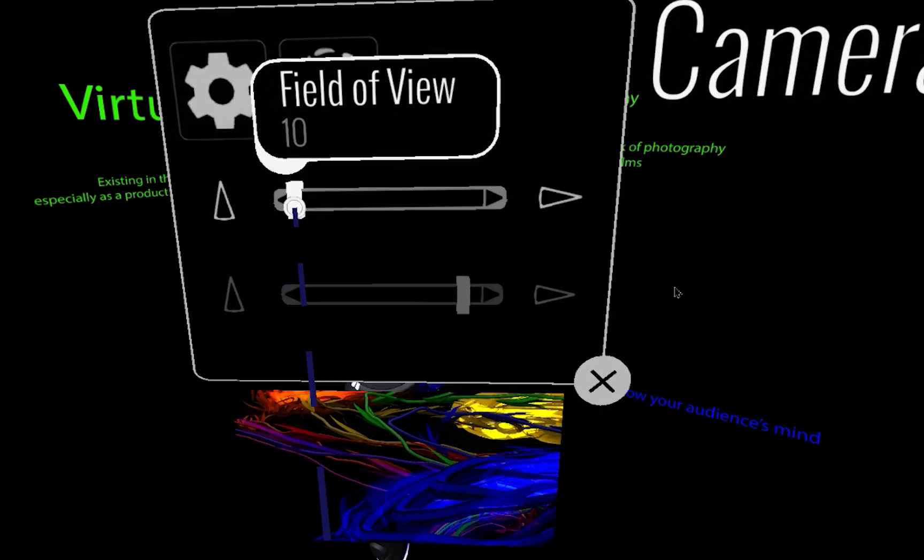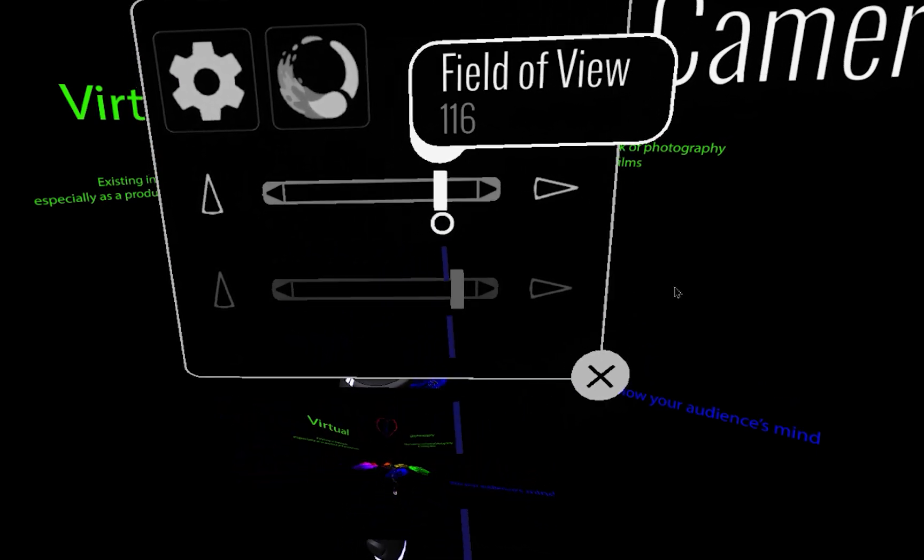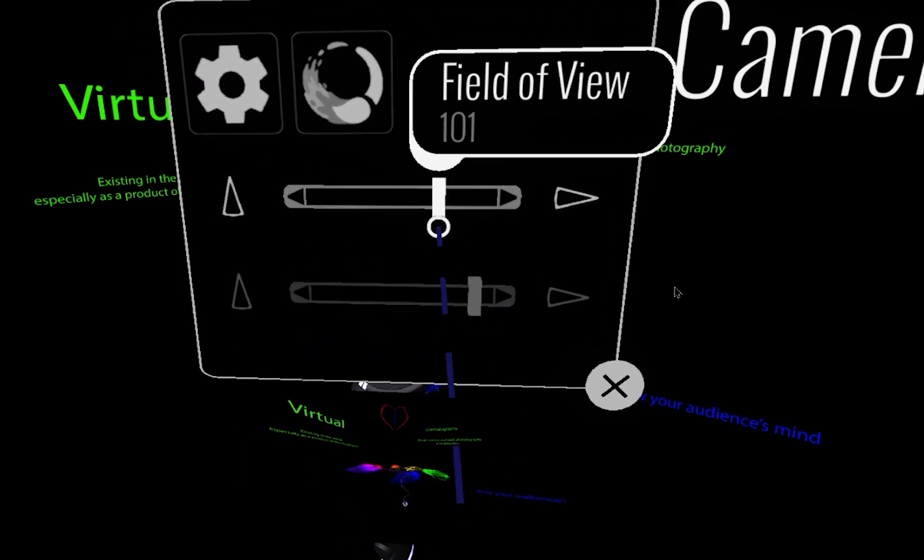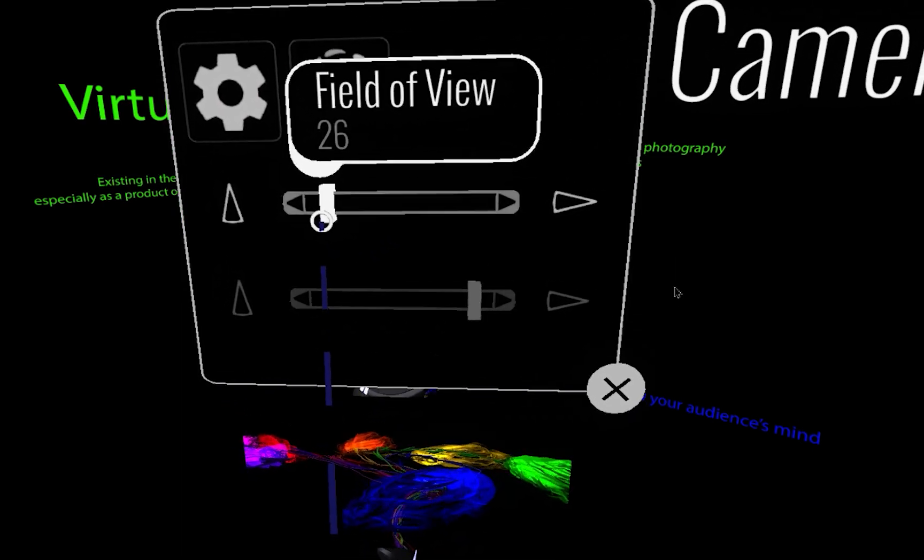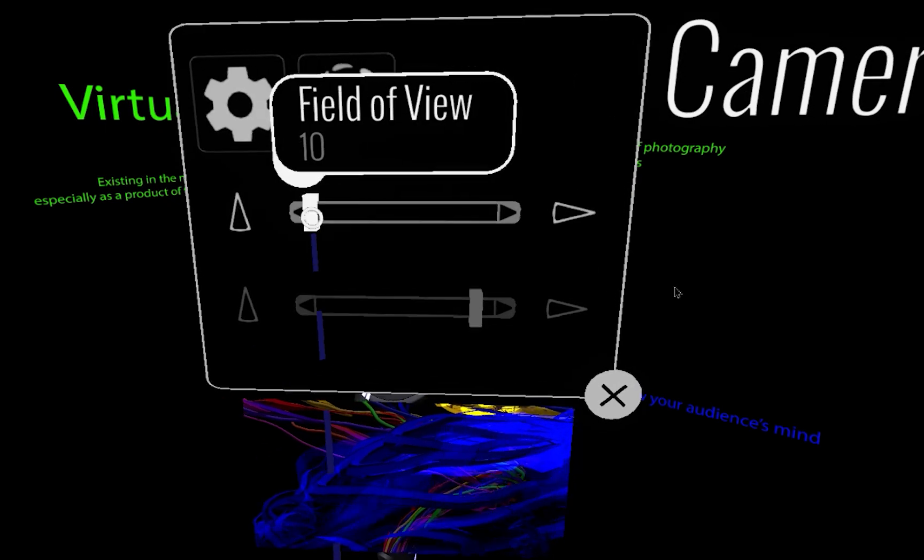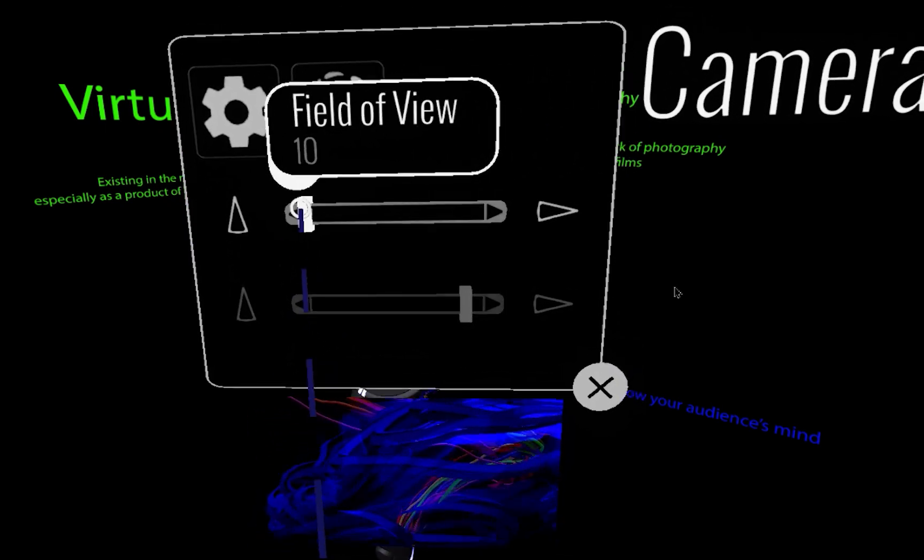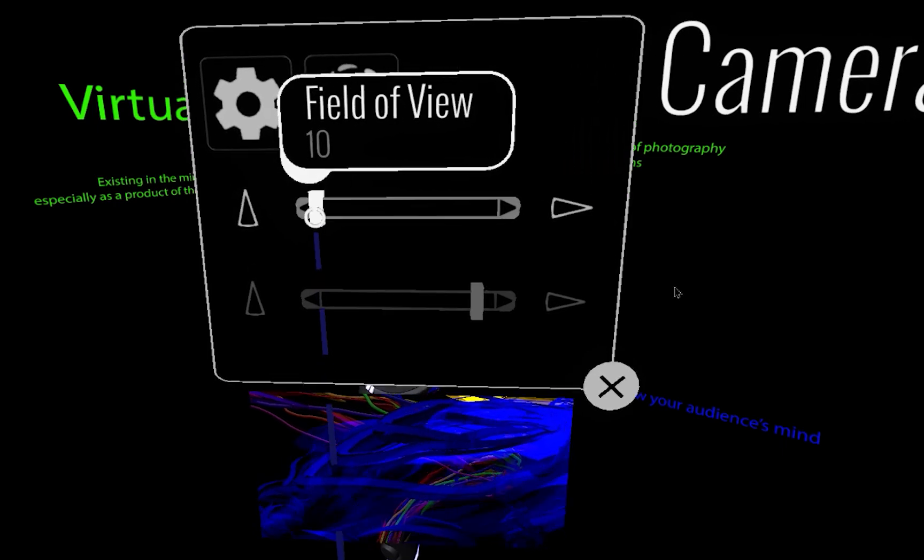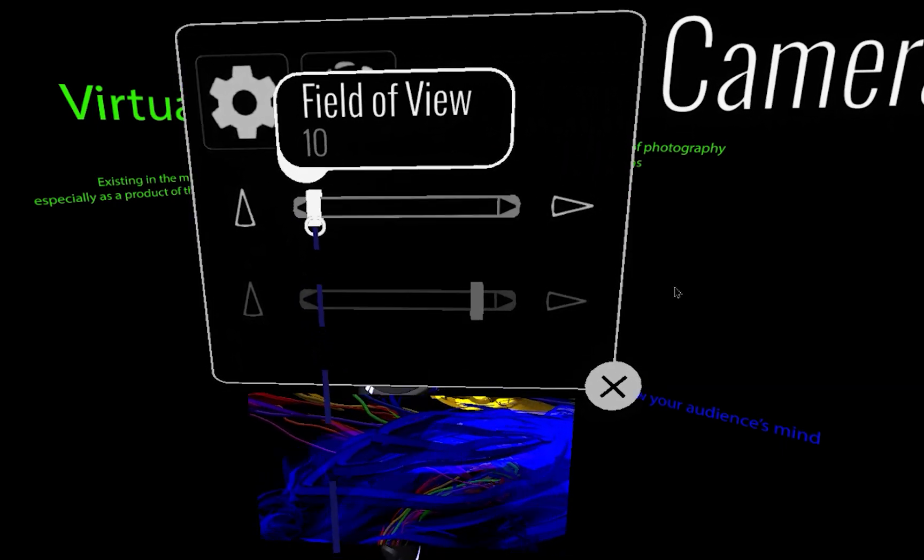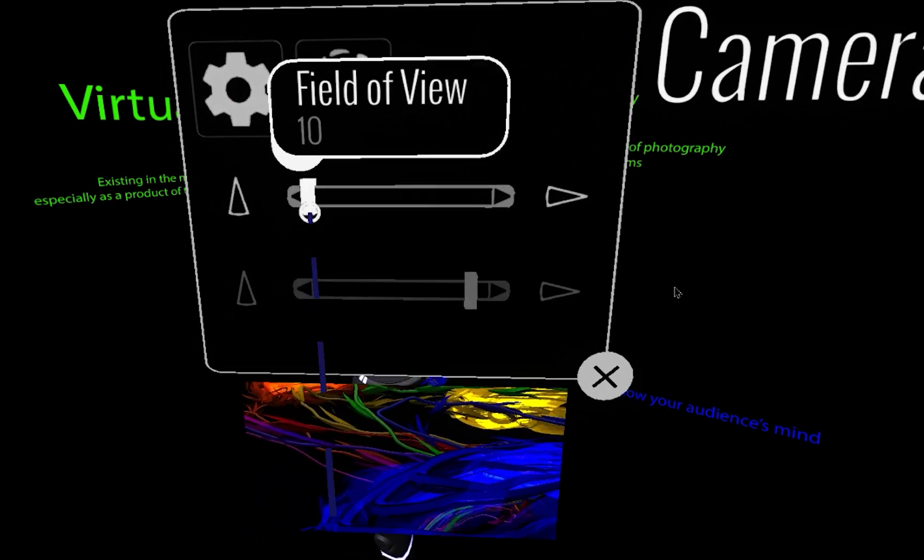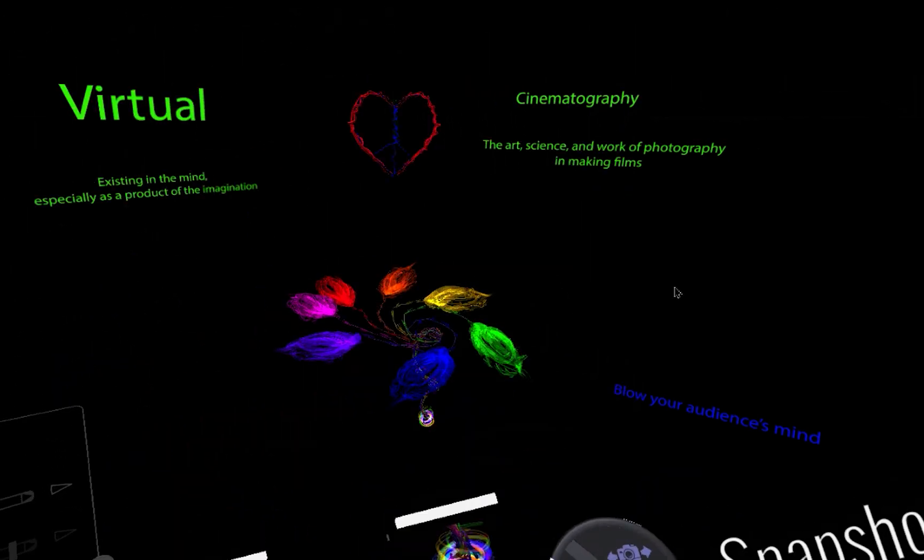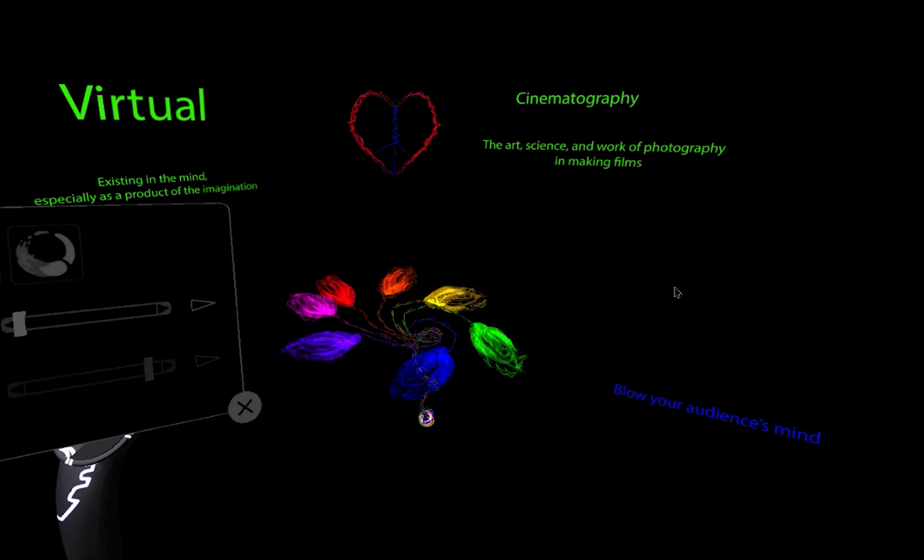This tool does not change what you are seeing with your headset. This only changes the field of view of the camera itself. What I've done is I've previously gone through and grabbed some images with some of the different fields of view.